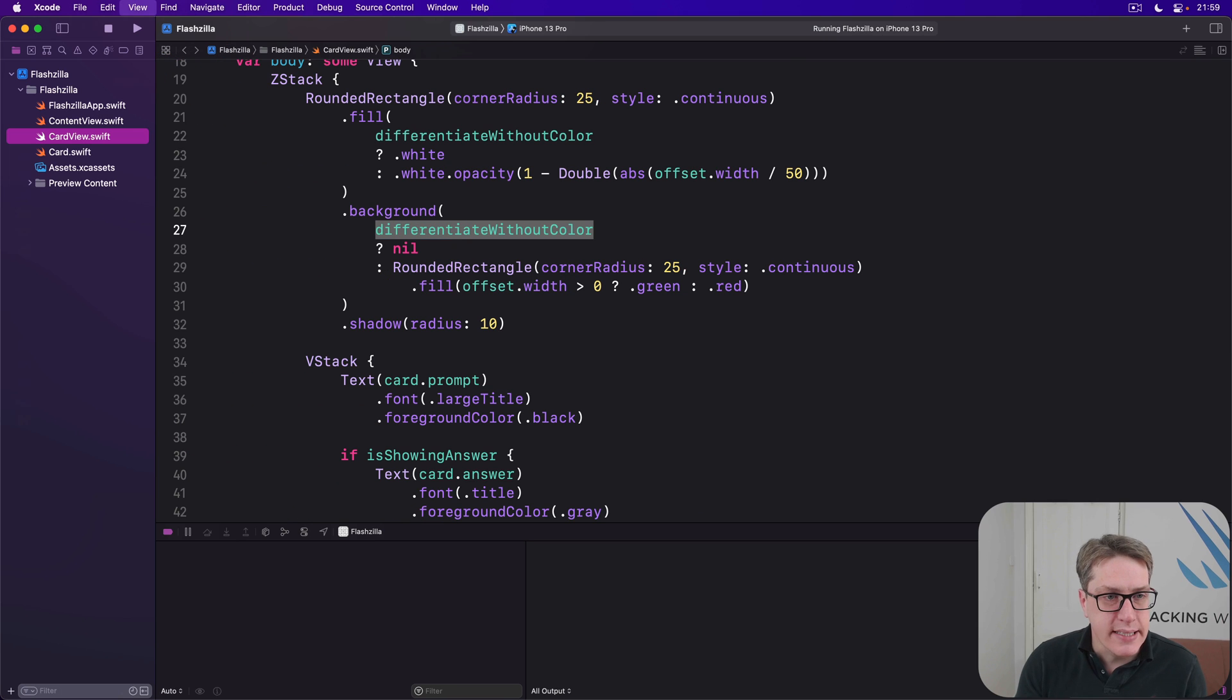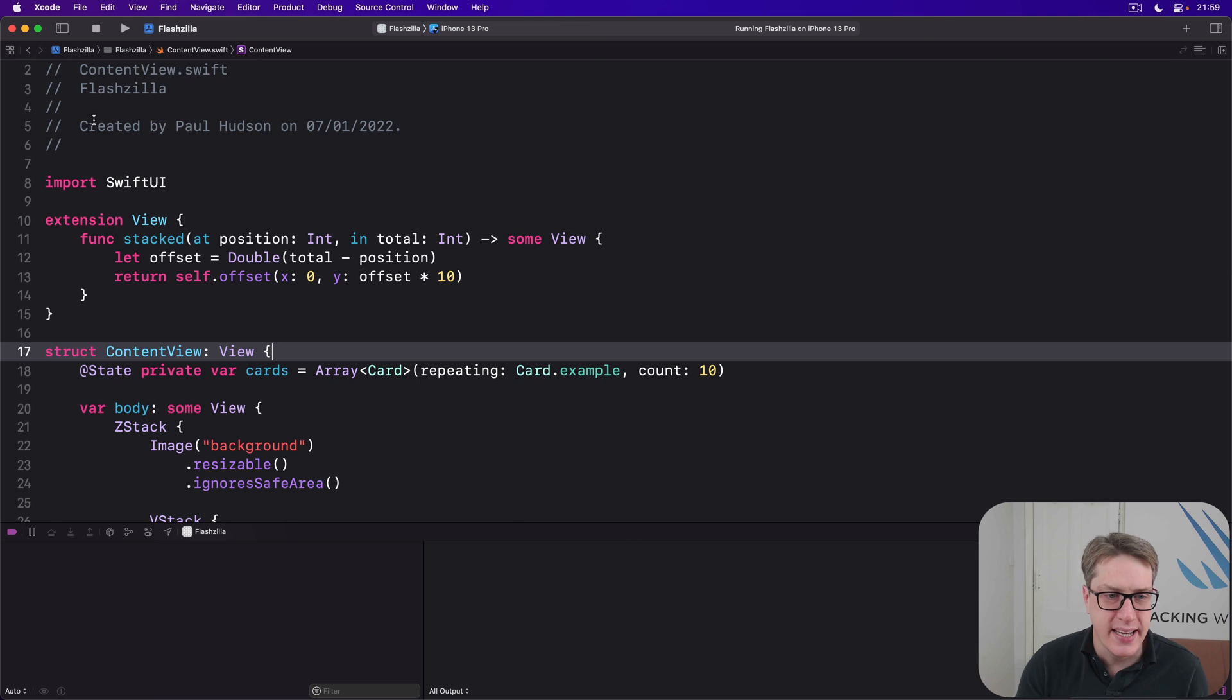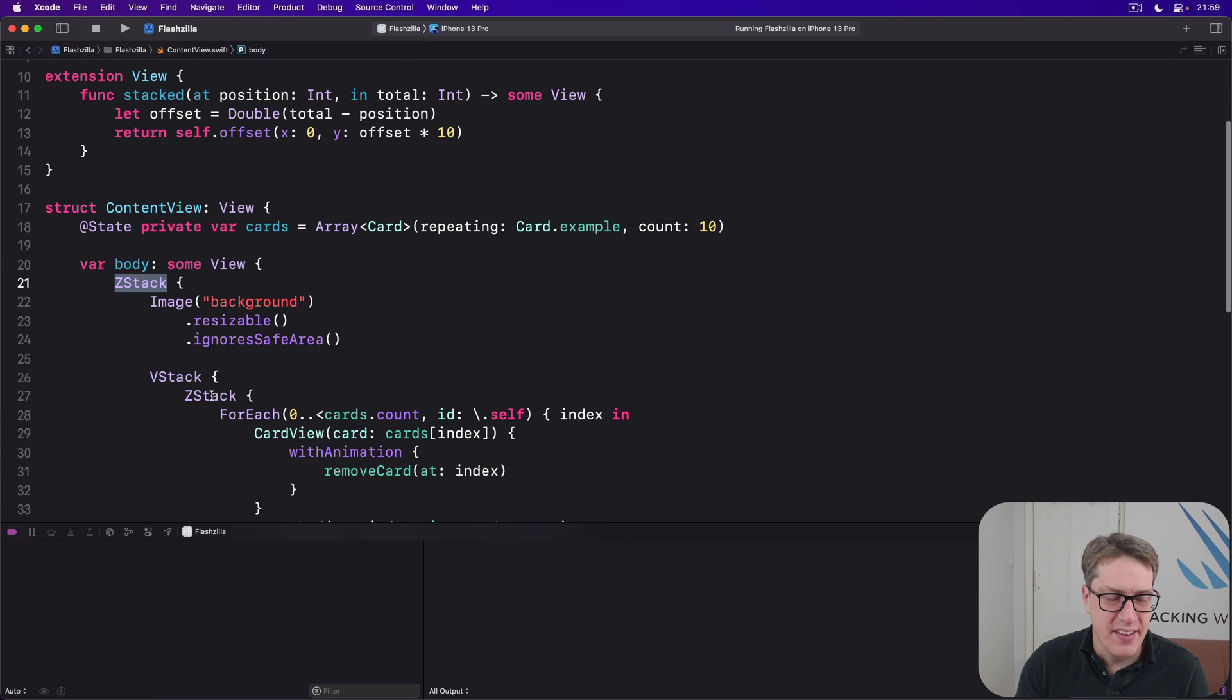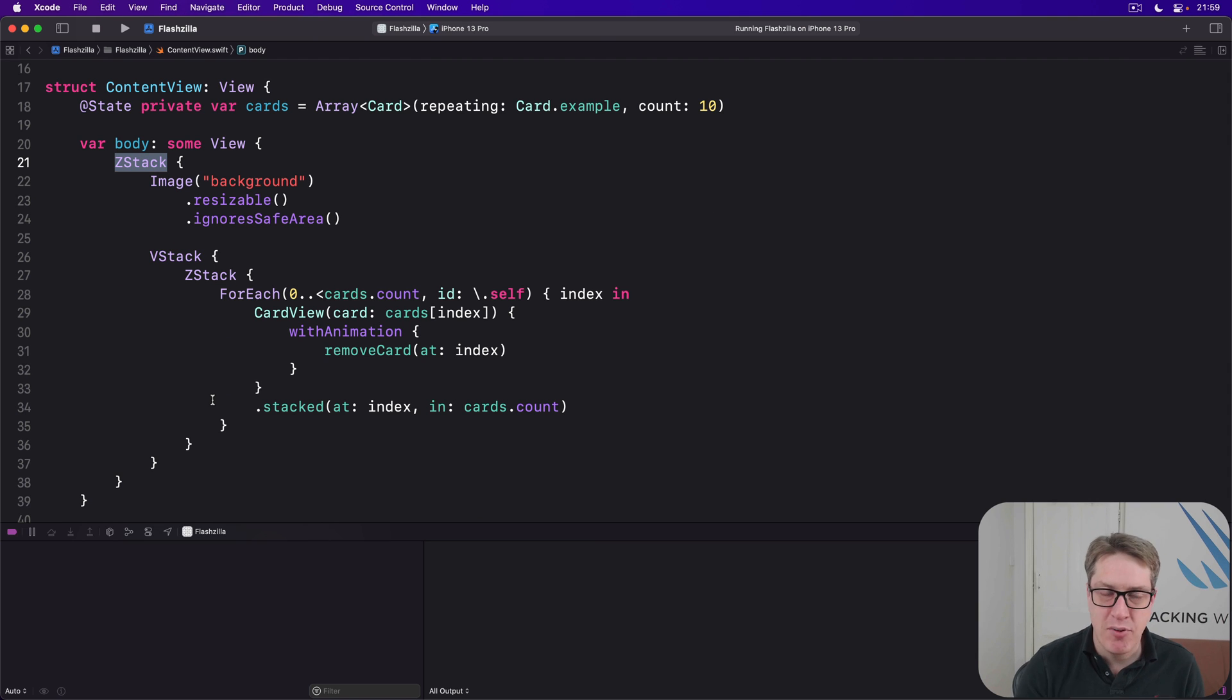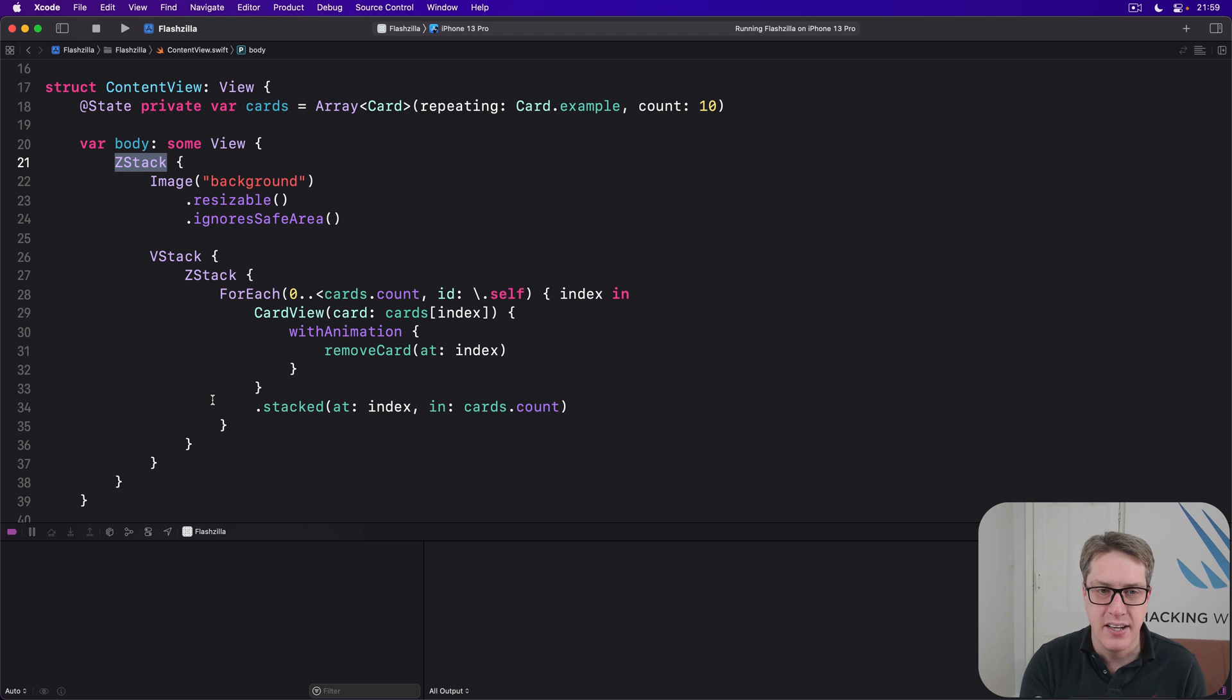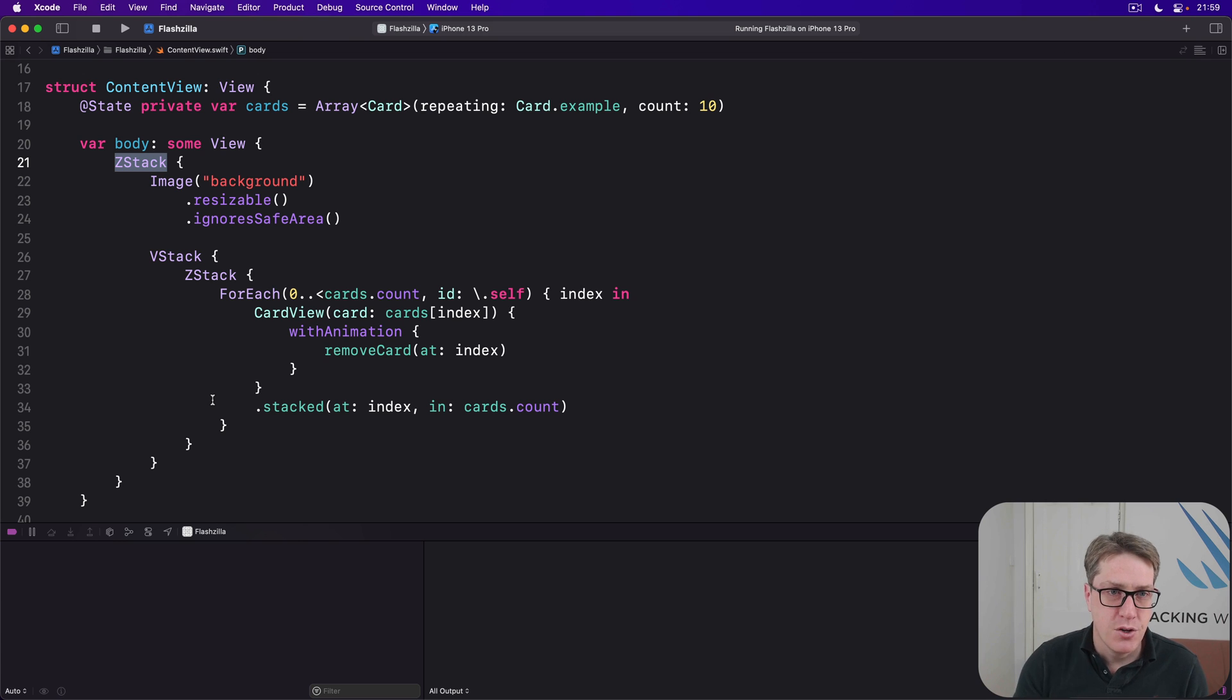Now earlier, we made a very particular structure in our content view here. We had a Z stack with a V stack and another Z stack. And I explained it would be more useful over time. This is an example of where it's more useful. We're going to put this new extra UI into the outer Z stack. We're going to show some buttons at the bottom left and right side of the screen saying which side is good, which side is bad.